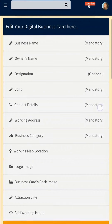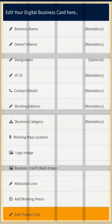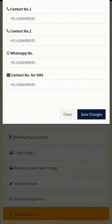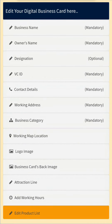Here you can edit details like your business name, owner name, designation, and contact details. In contact details you can add two mobile numbers and one WhatsApp number. The WhatsApp number should be the one where you want to receive your orders. You can also add your working address, location for navigation, logo, and working hours.